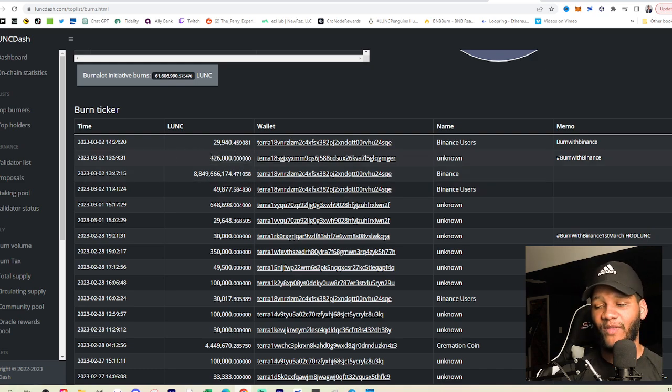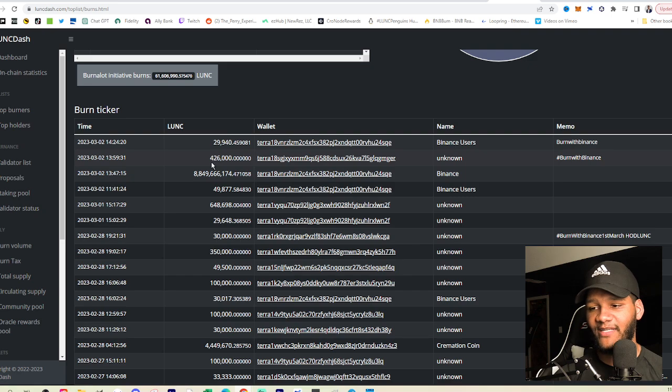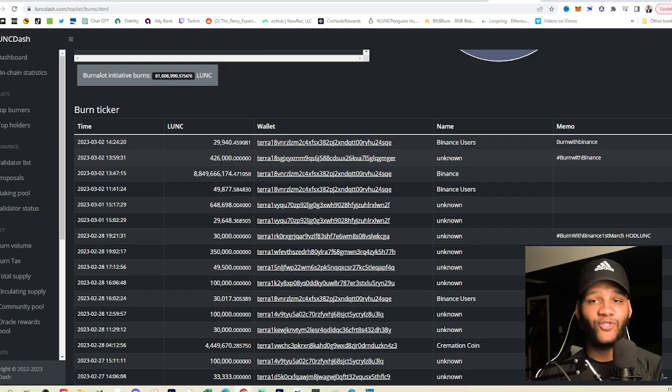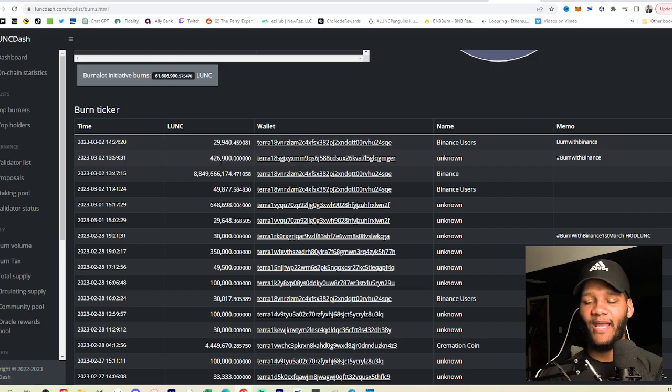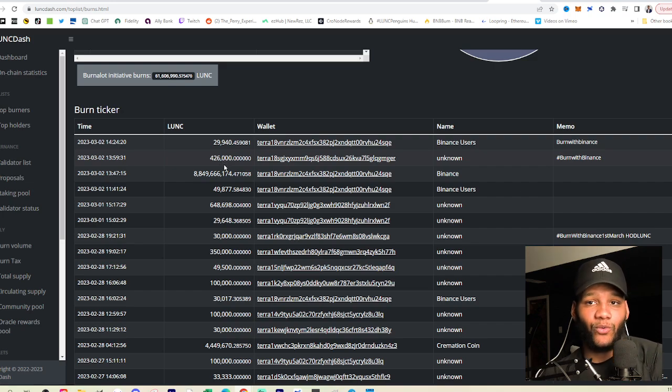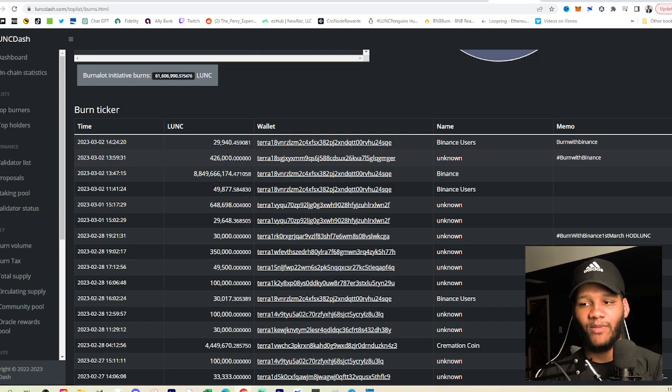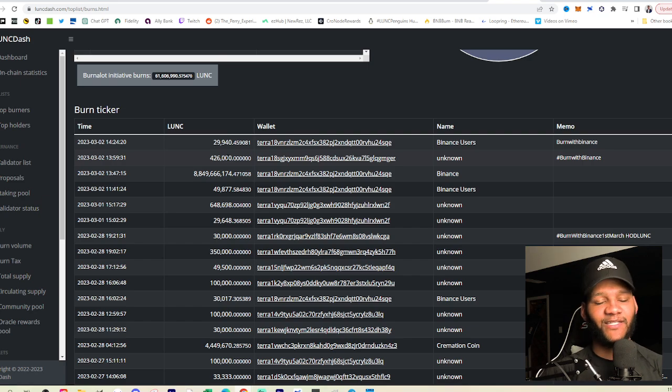But anyways, you see my burn that I did here. I did 426,000 that I burned off. I took my rewards and burn that off. I do it all the time. And it's not anything new. I'm taking my rewards. I'm burning it off and I'm supporting, giving up something to gain something bigger in the end.